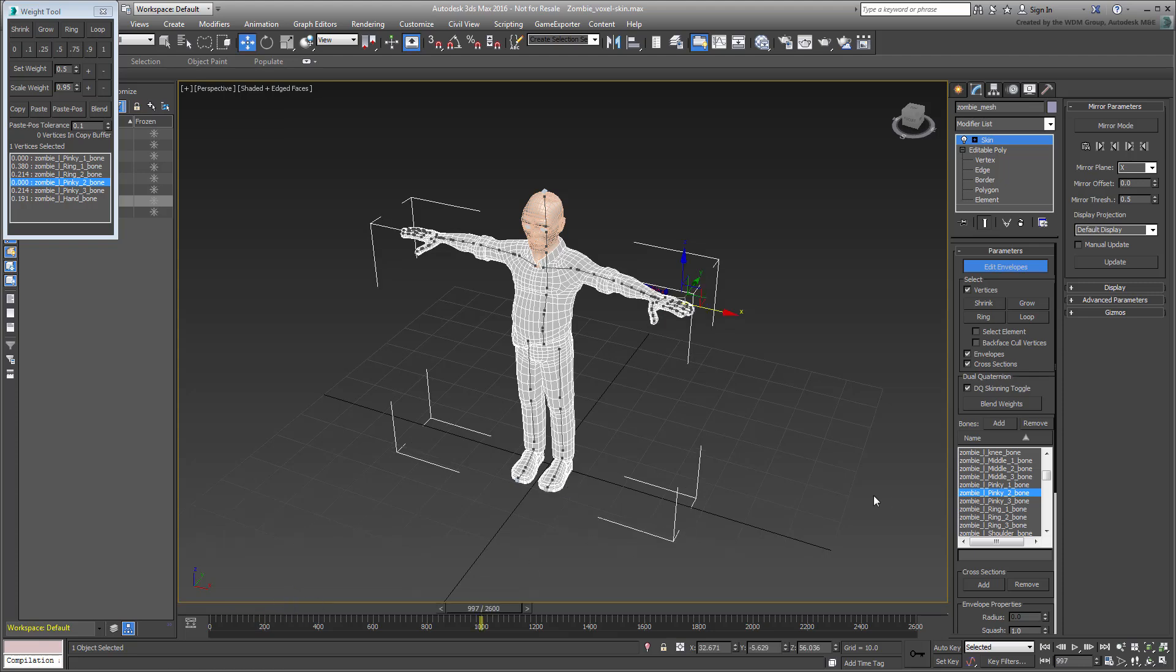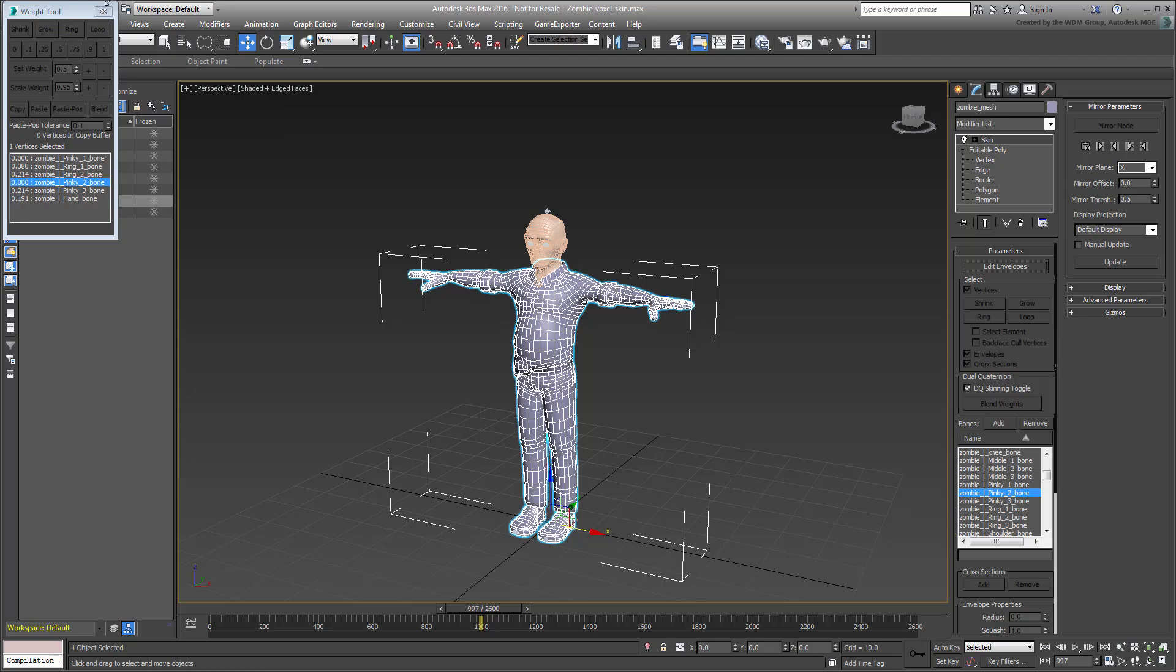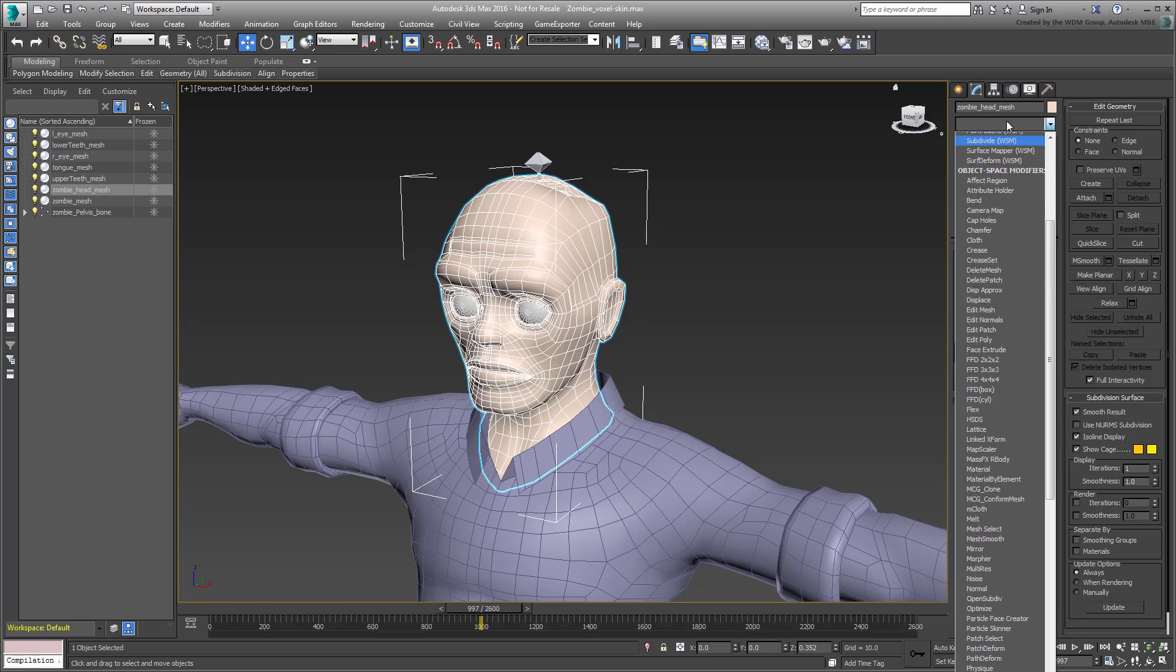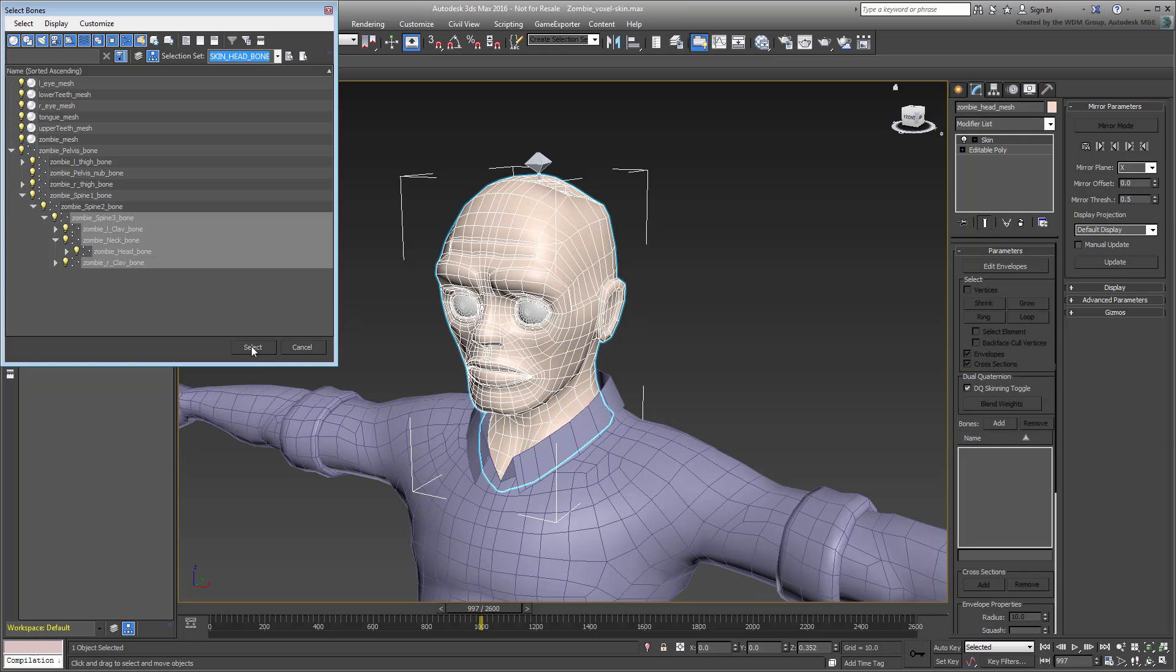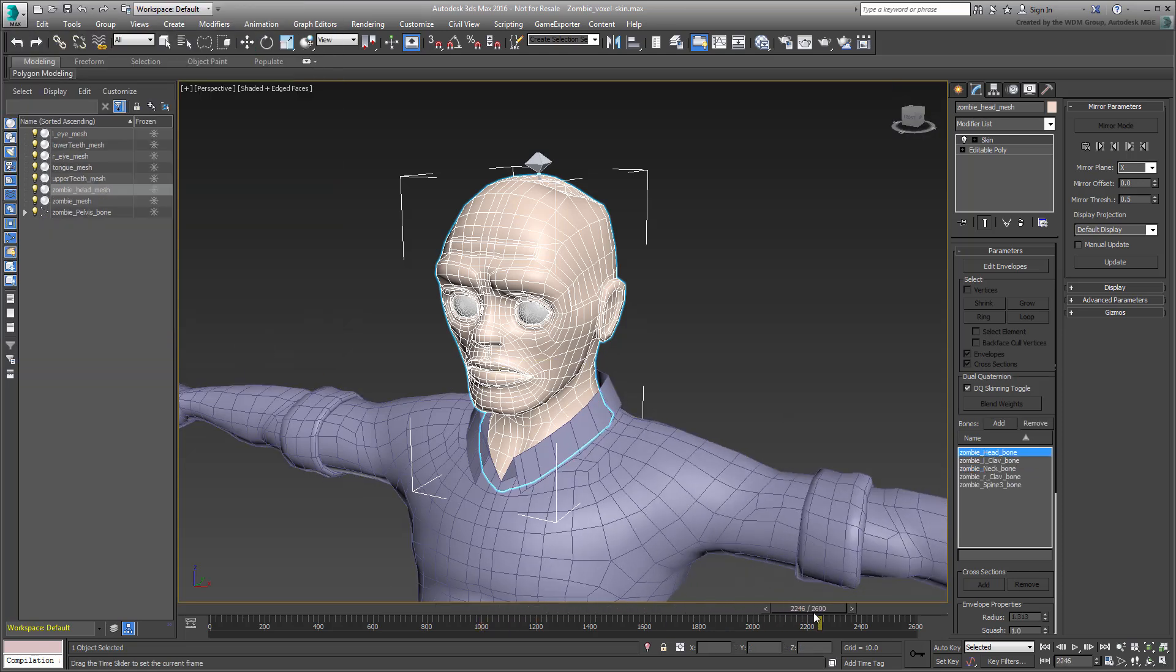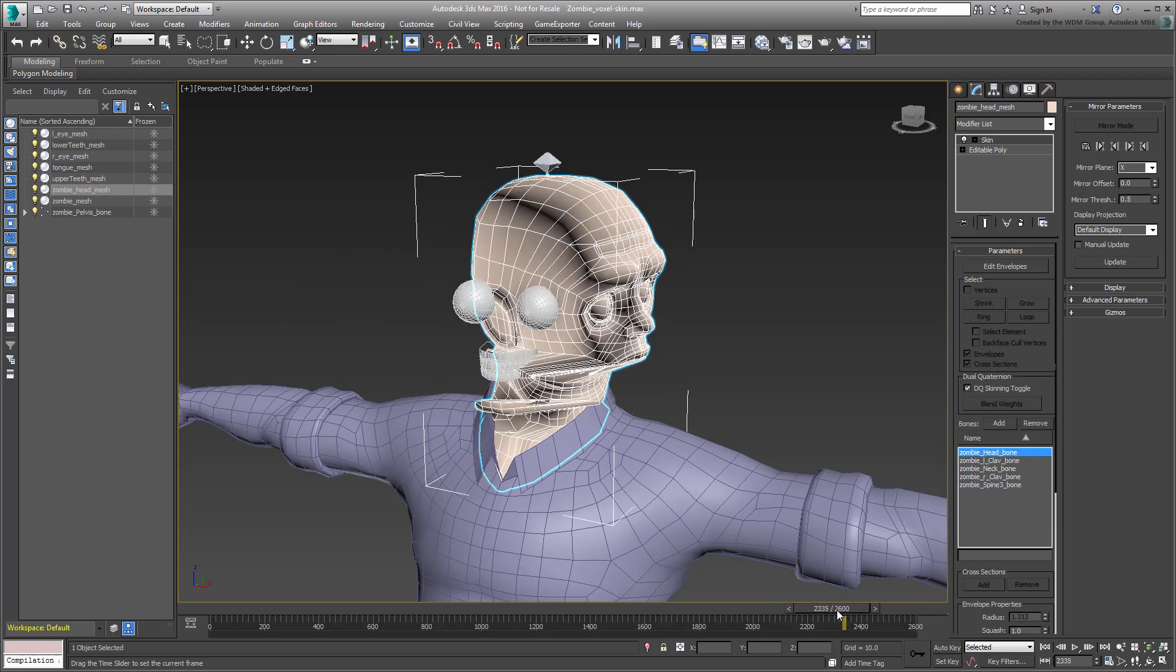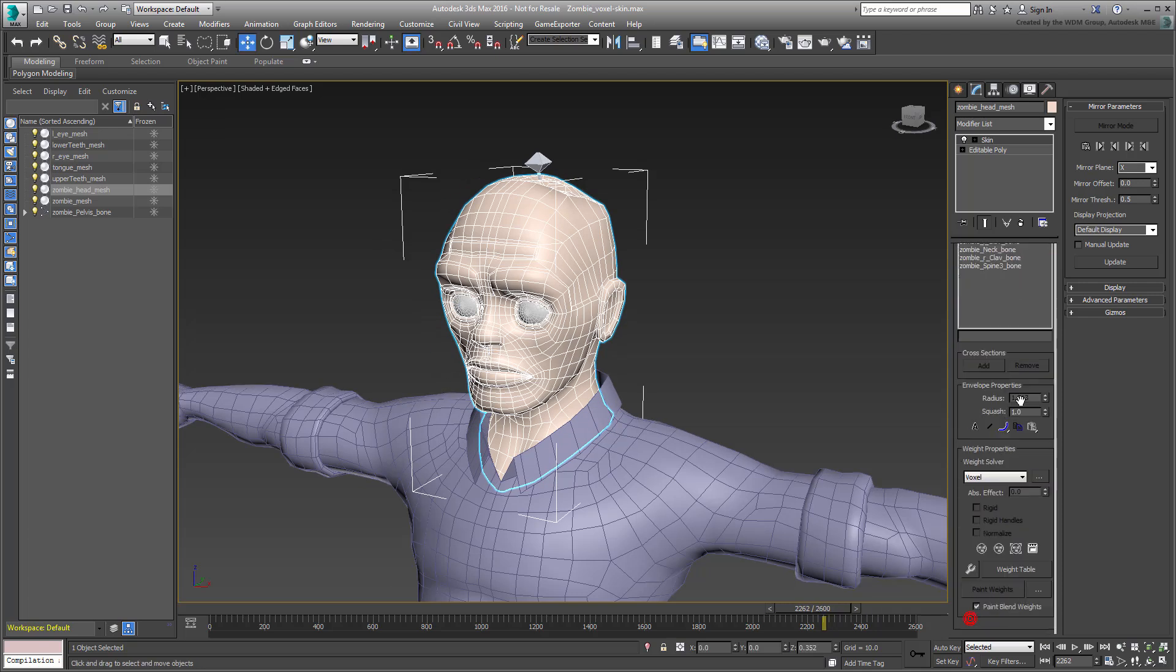Similar problems can occur in other areas as well. The head is a good example. Select the head and apply a skin modifier to it. Use Add Bones to add the selection set named Skin Head Bones. Scrub the animation towards the end. The default solution looks awful. Apply Default Voxel Solver and check the results.